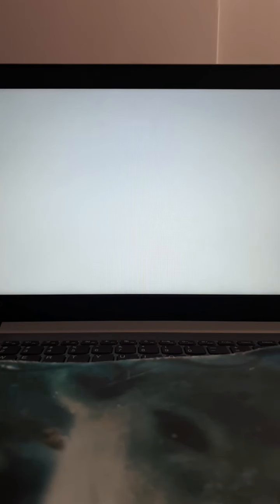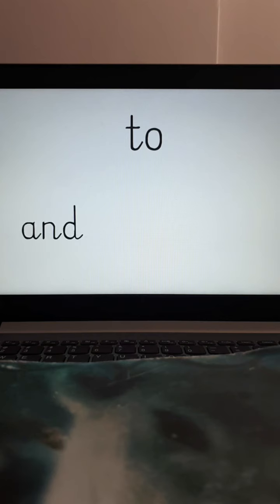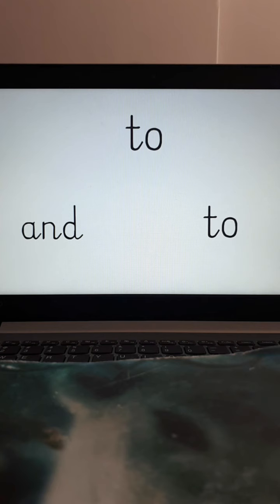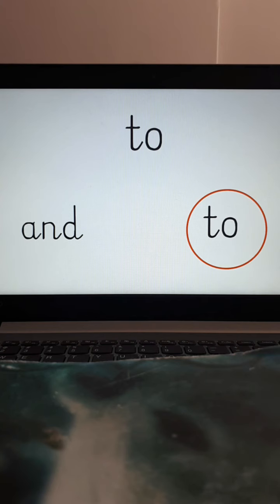Let's find the word to together. So there it is. There's the word to. Let's find it at the bottom of the page. Look carefully and there it is. I found it. Let's do that again.